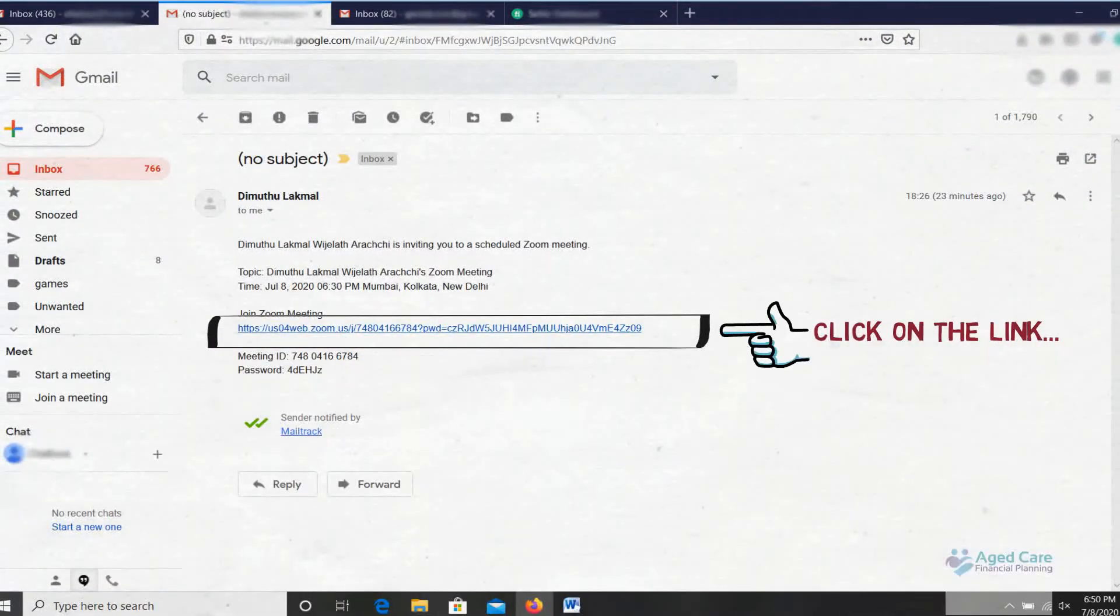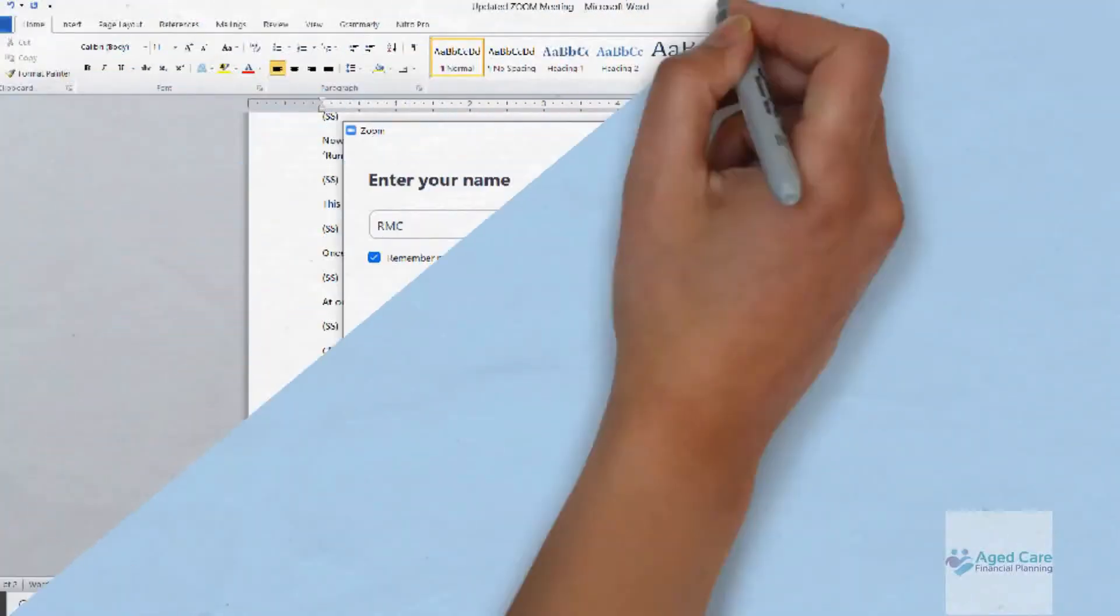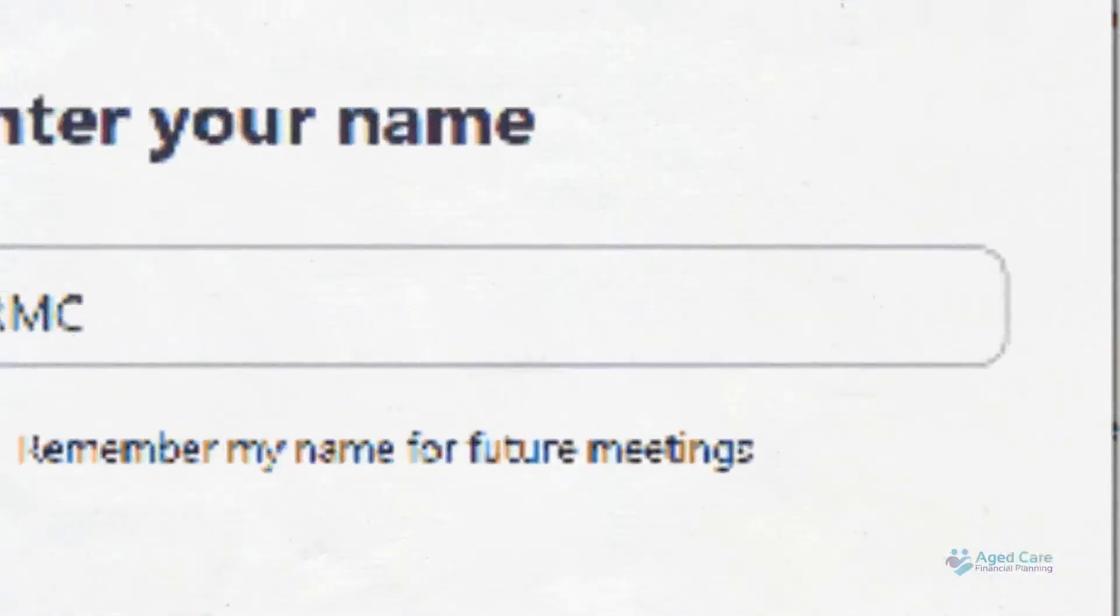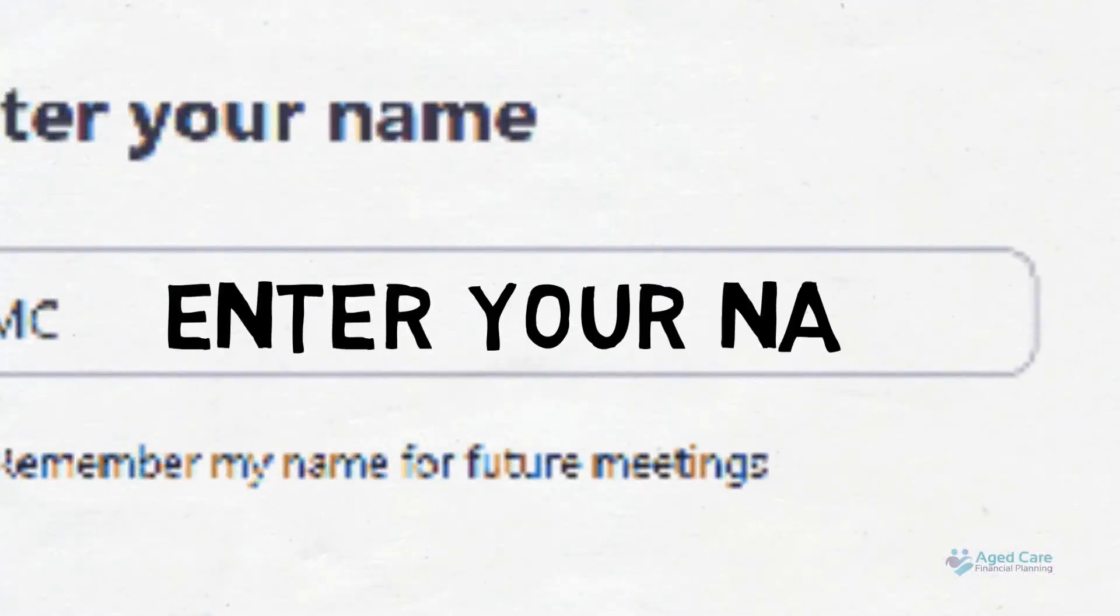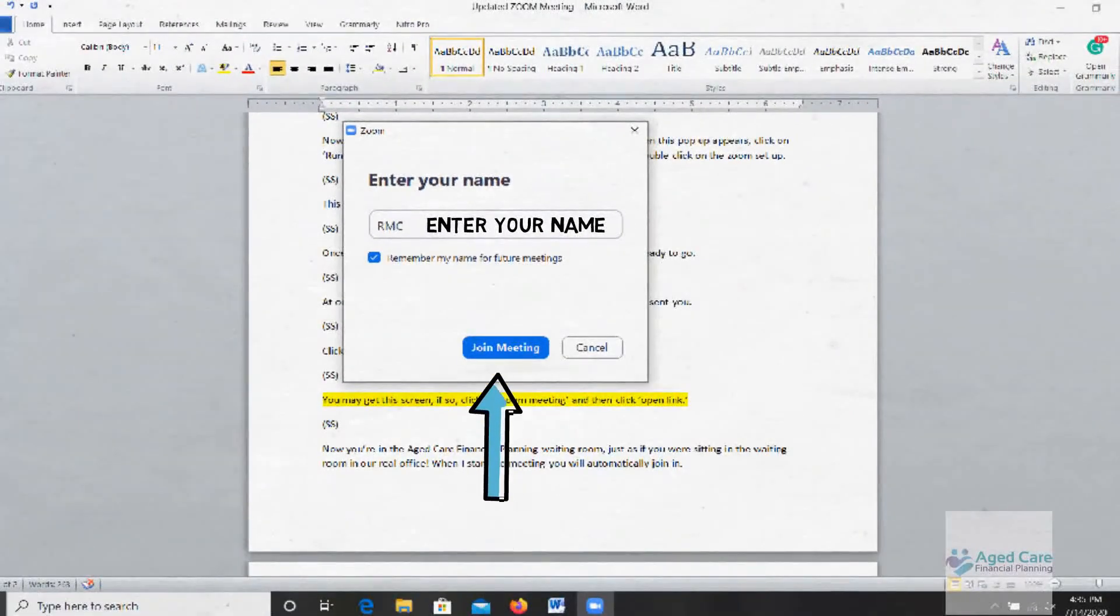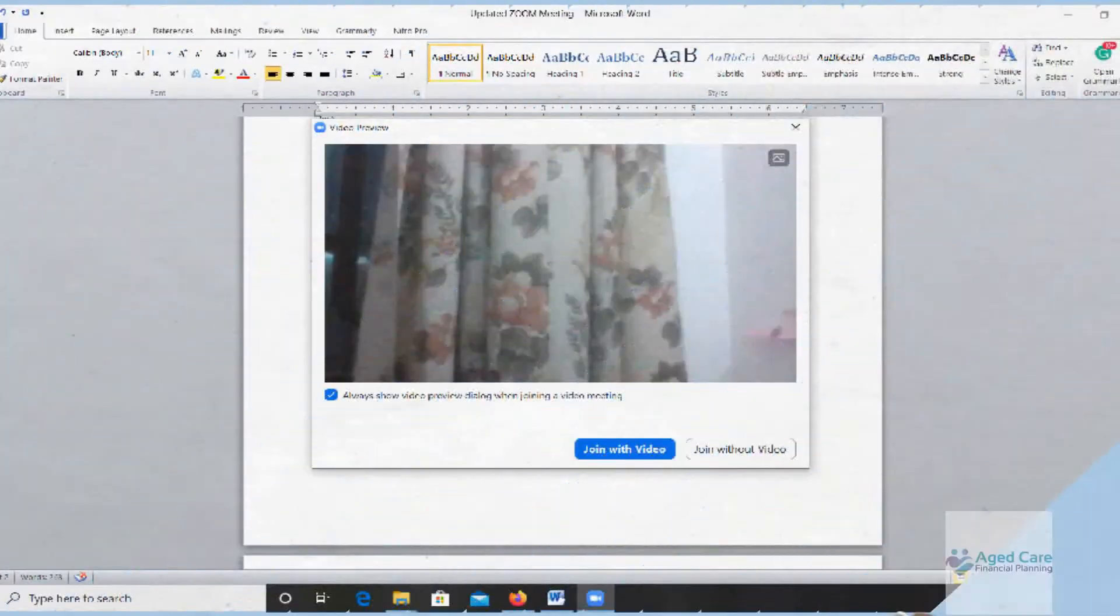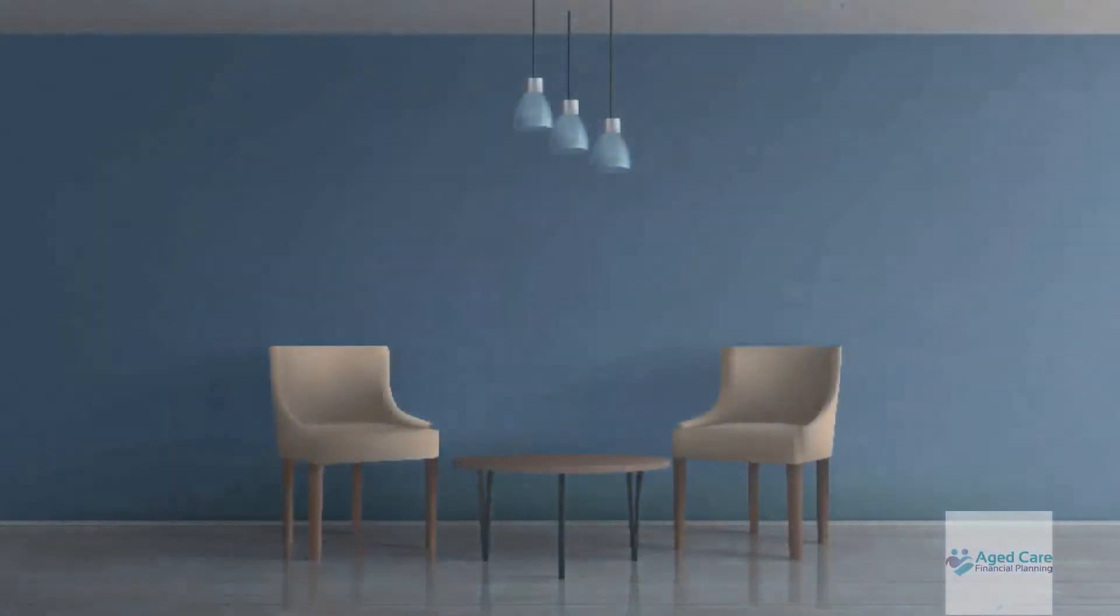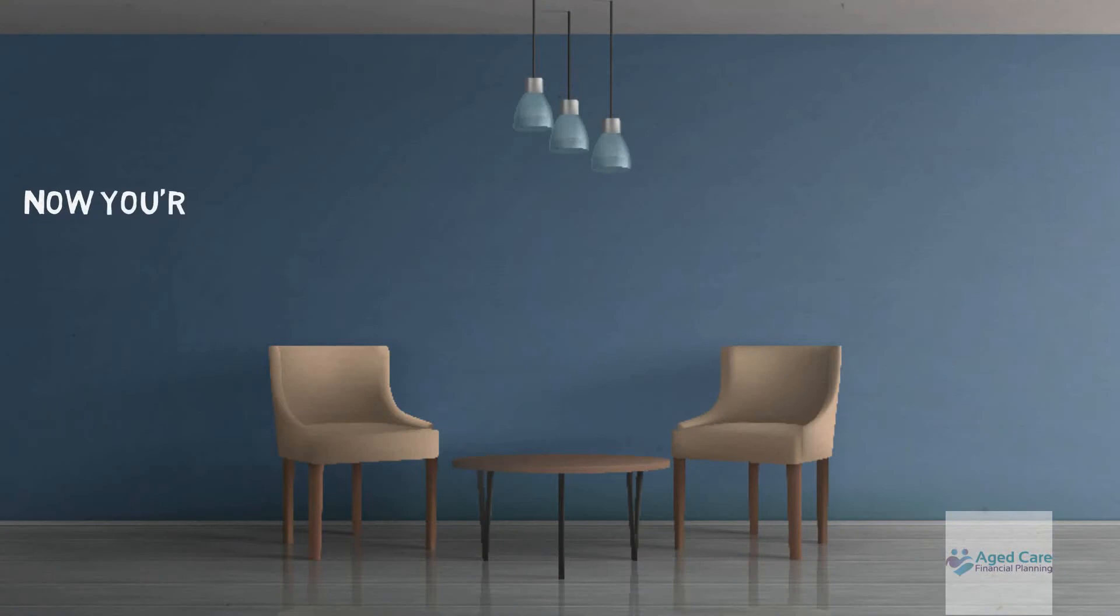Then enter your name—first name only is just fine—and then just click Join Meeting. Select Join with Video from this screen, and now you're in the Aged Care Financial Planning waiting room.